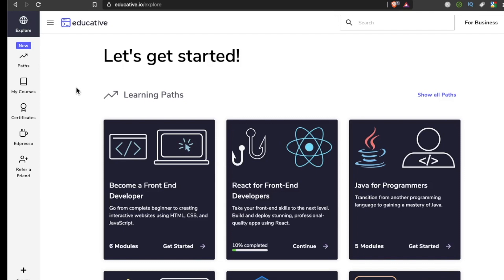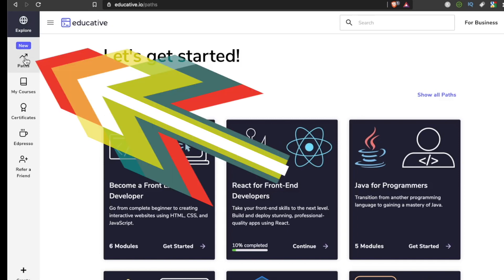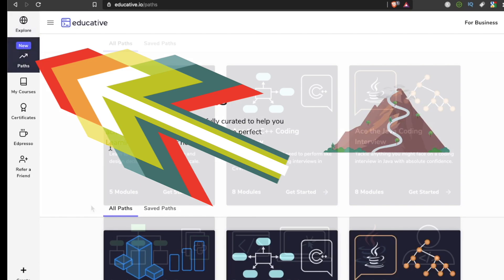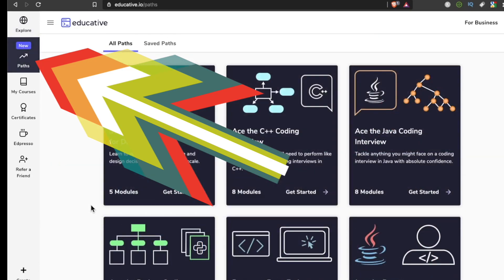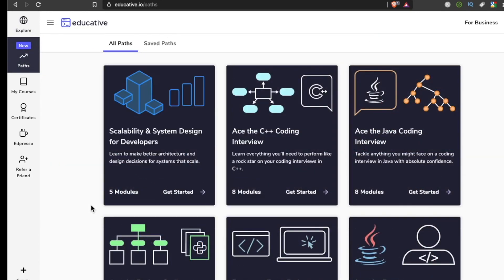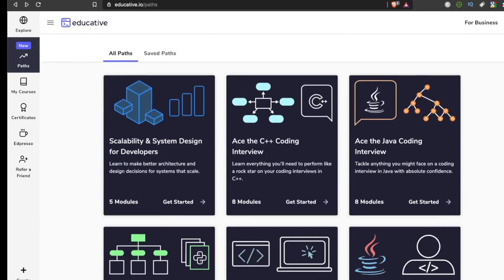One problem with a lot of these platforms is that you have no idea where to start. There are actually multiple entry points on this platform. If you don't know what courses to start with but have a general idea like 'I want to be a front-end developer,' you can check out this path section. They recently added this.